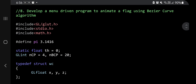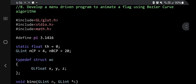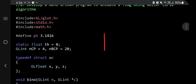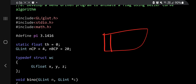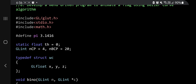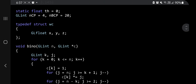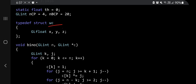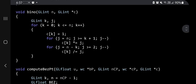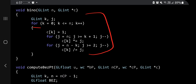In the code part, as you can see, the problem is: develop a menu-driven program to animate a flag using the Bezier algorithm. To animate a flag, first you need to make a flag; to make a flag you need to know what values to insert, so we do that in the initialization part, then draw the flag, then animate — those are the three steps. The header files and defines are here; the main things defined are NCP and NBCP, which are 4 and 20. The struct WC has XYZ values for coordinates.